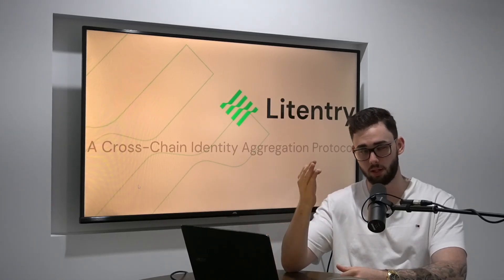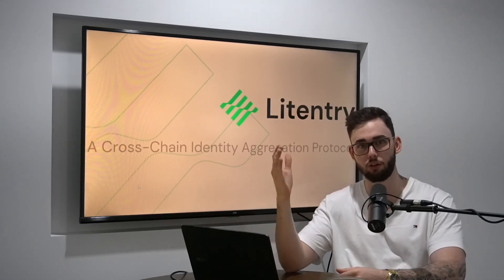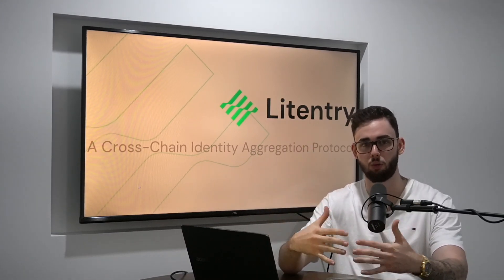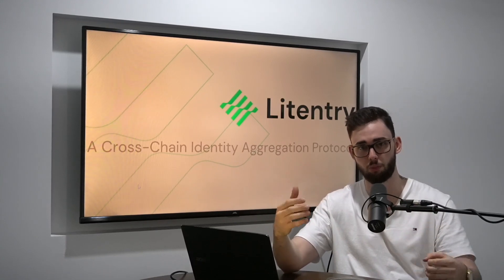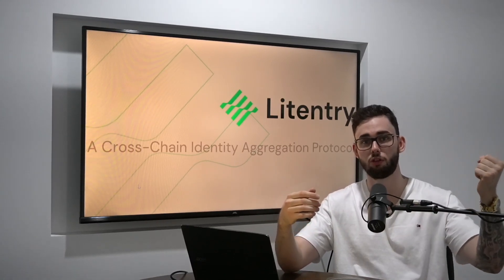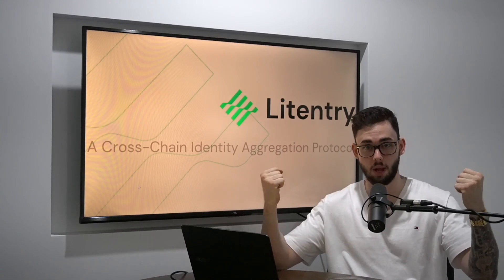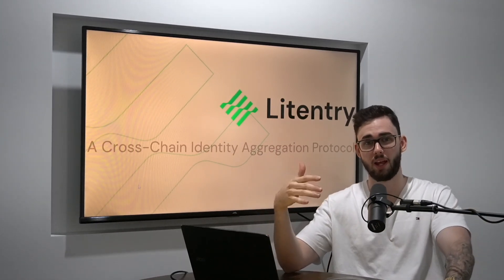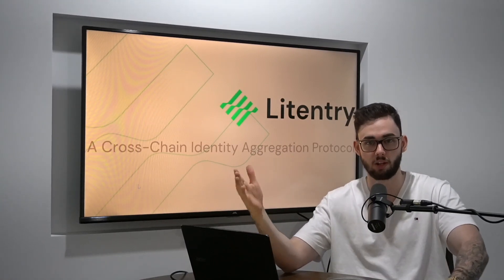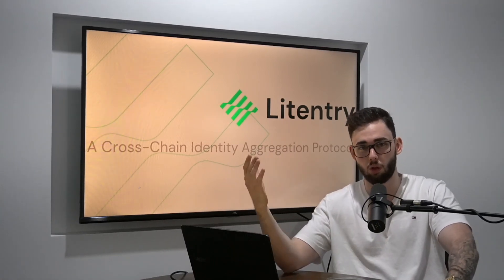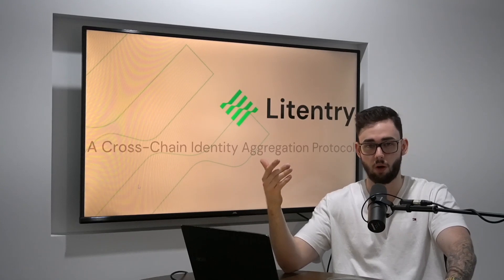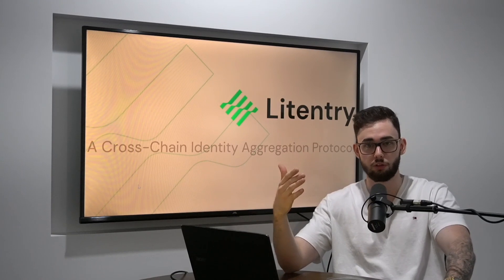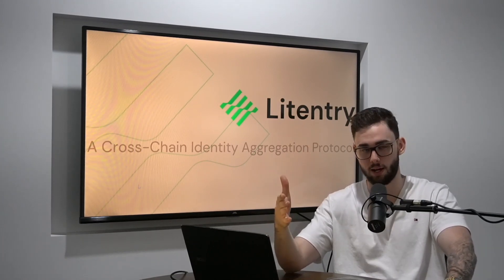Most Web3 projects, predominantly DeFi-related, require the end user to have some sort of virtual identity attached to an address that distinguishes potentially malicious users from those who are exceptionally well-behaved. The list of reasons why this is important spans as far as the possibilities Web3 can take us — from lowering the rates in over-collateralized lending pools to allowing users to hold a higher trust rating in a governance model.